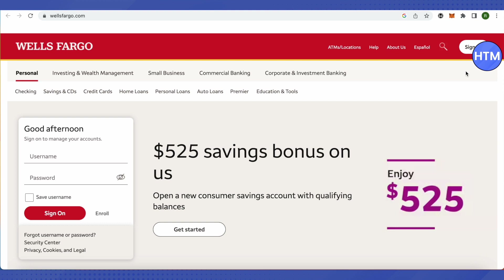Then click on details. After that, you will be asked to provide a six-digit code for your identity — just verify it by providing the six-digit code for security purposes. After that, click on submit, and then your card number will be shown. This is how you can see your debit card number online on Wells Fargo.